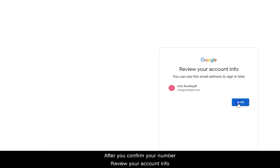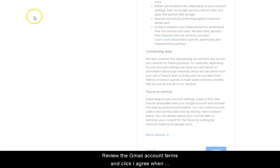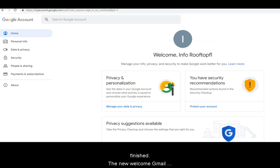After you confirm your number, review your account and continue. Review the Gmail account terms and click I agree when finished.